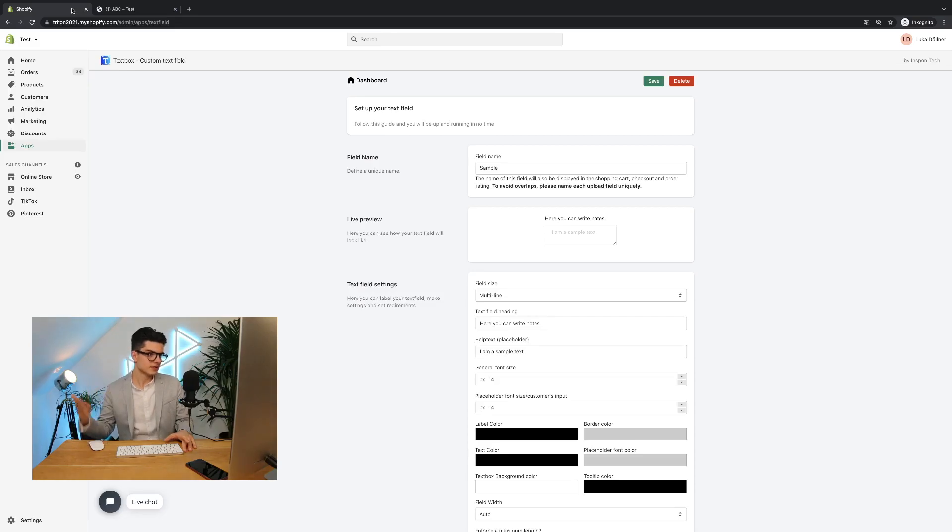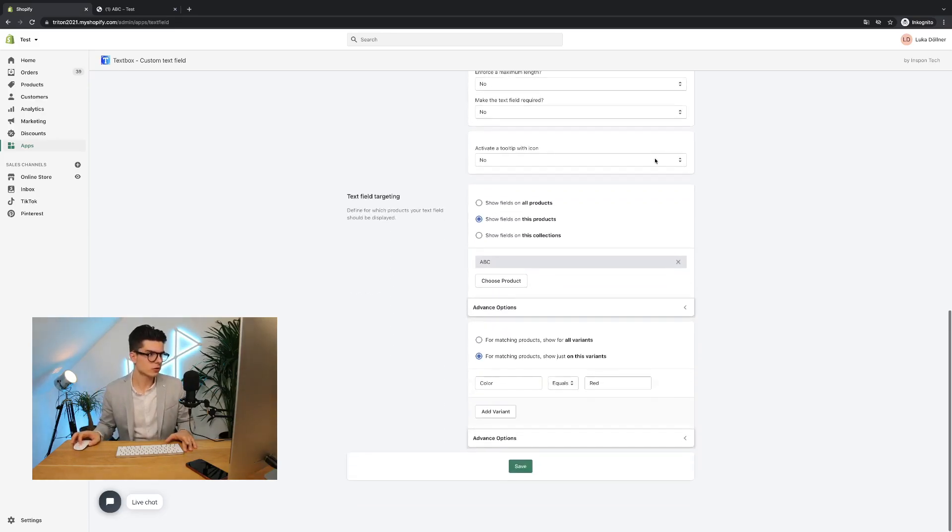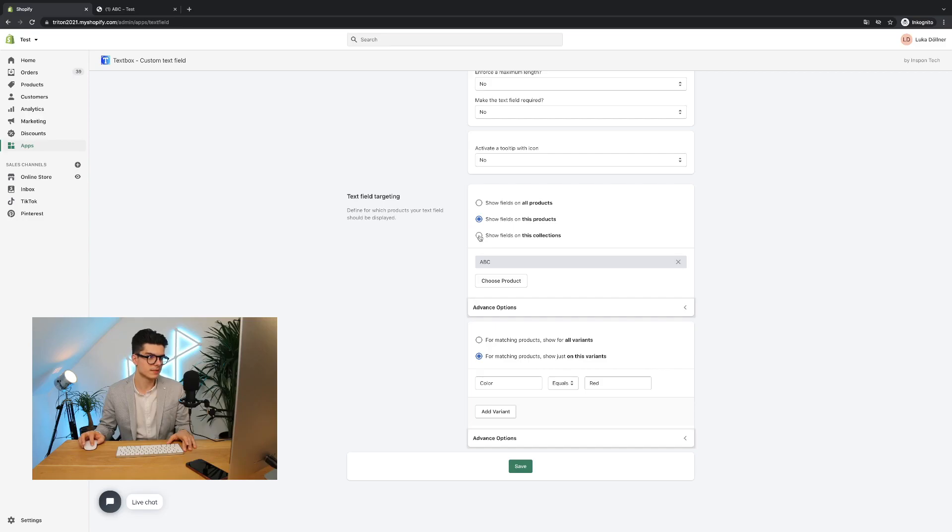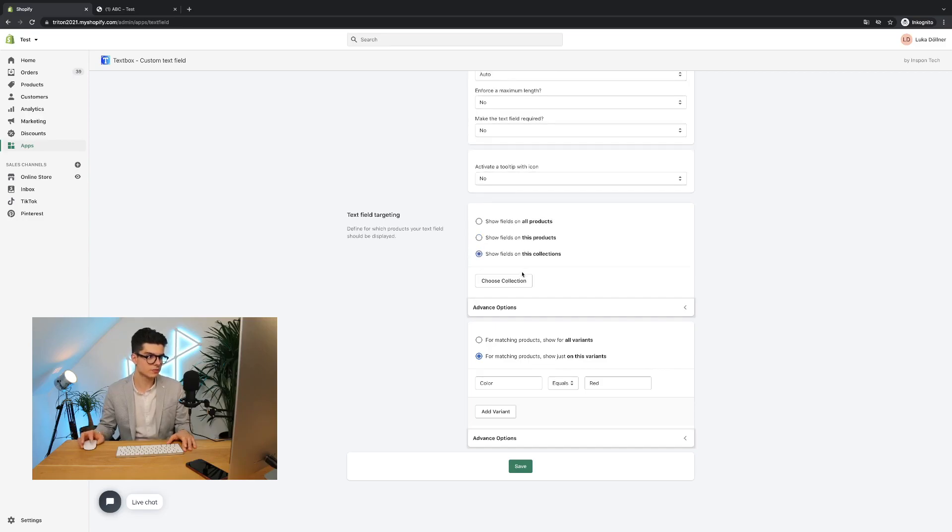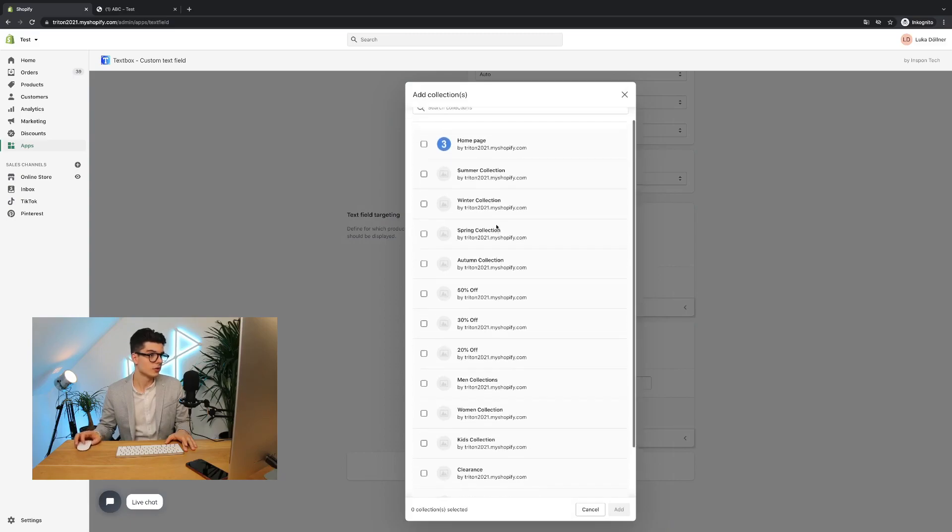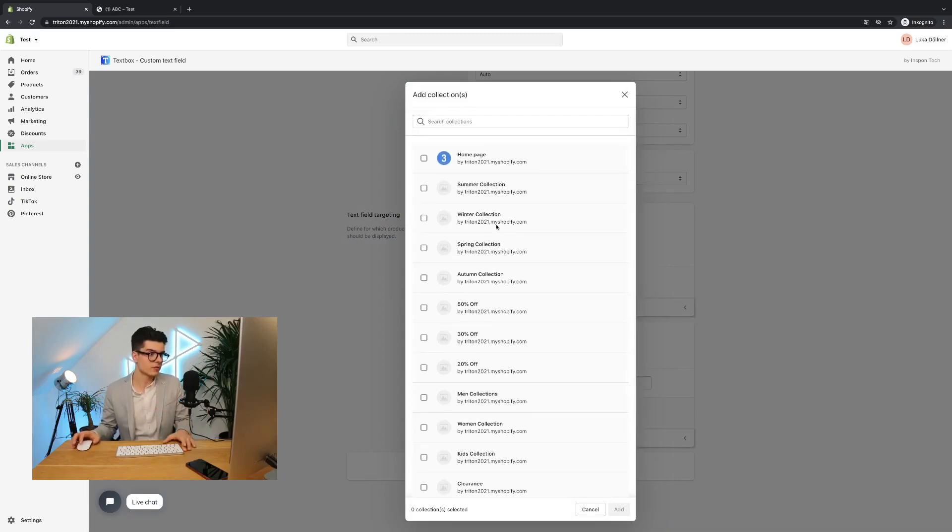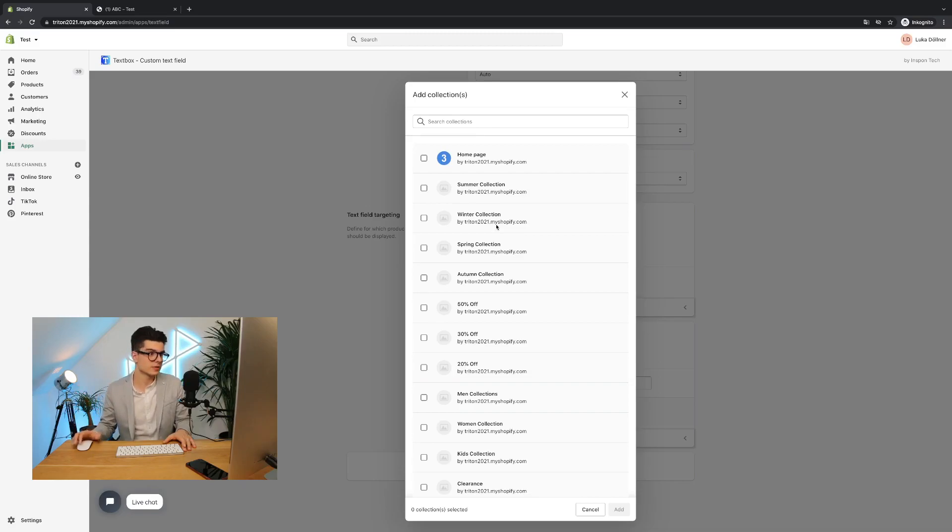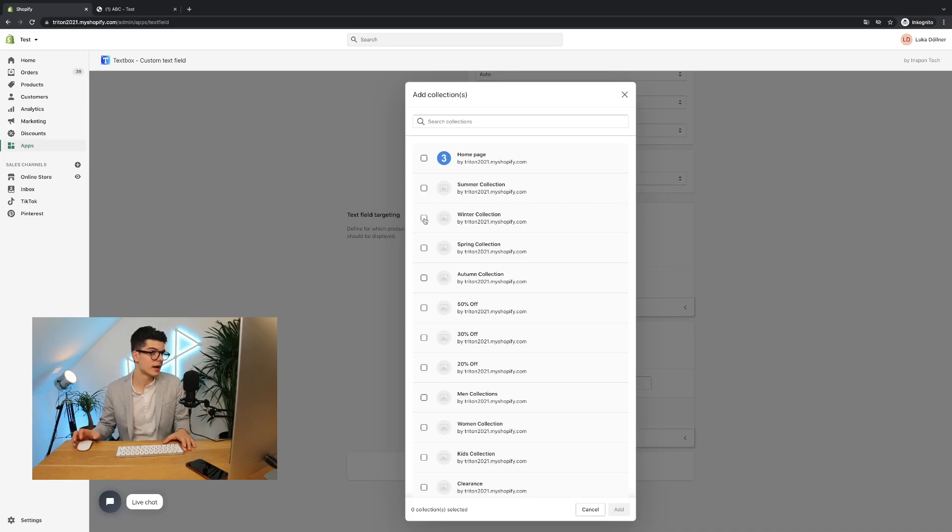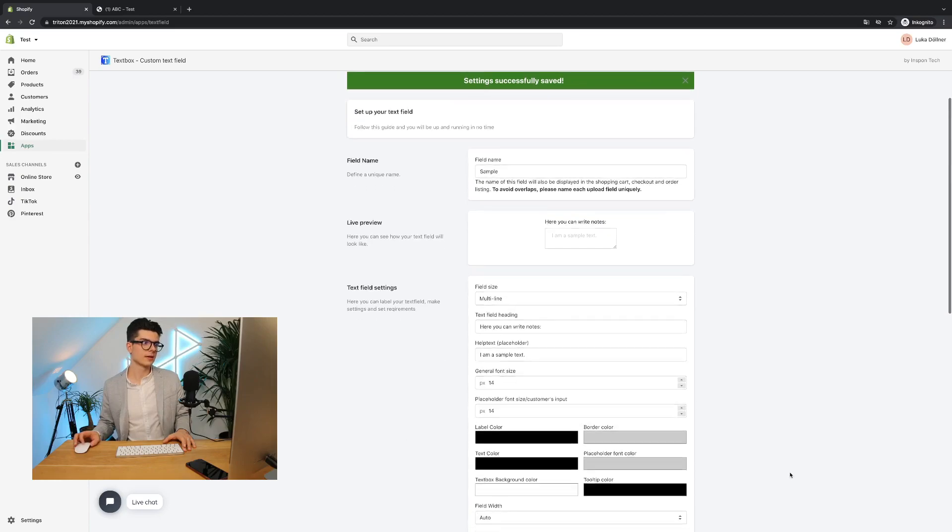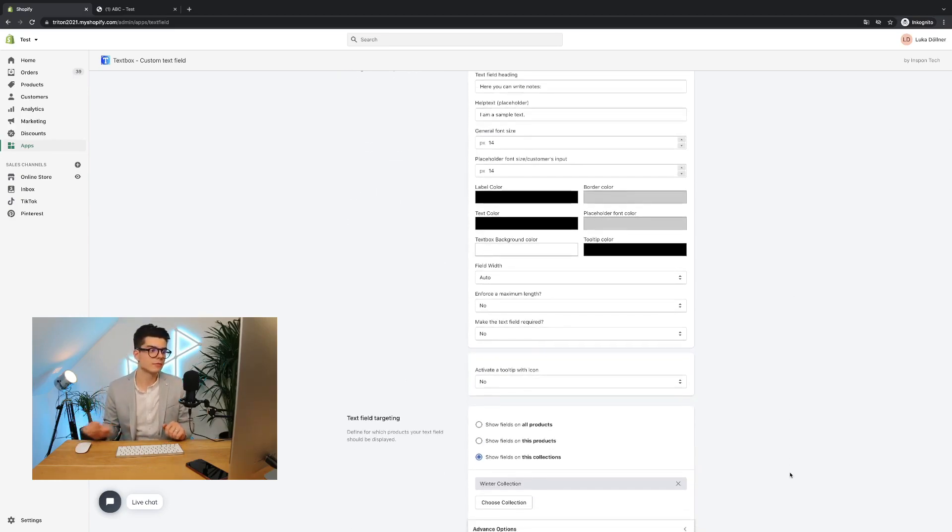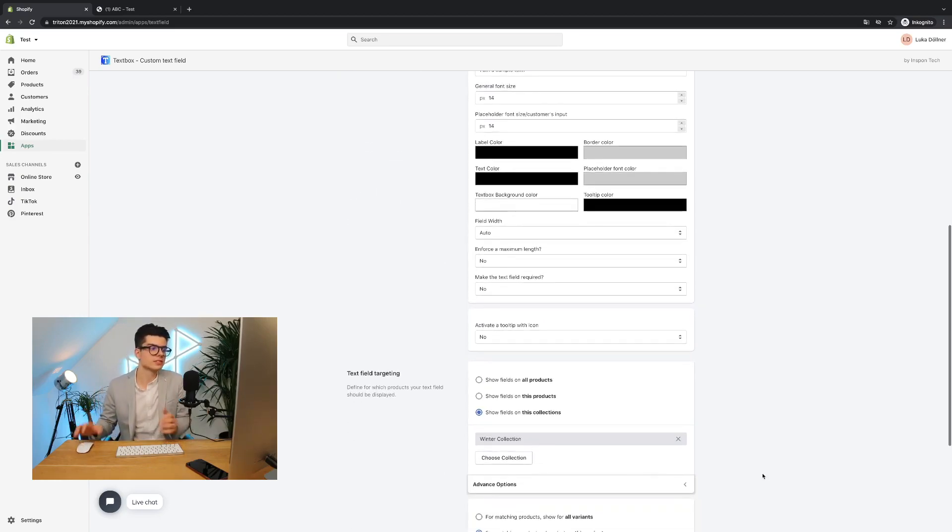We have still some further adjustments we can do. You can also say you want to show fields for specific collections. For example, it's Christmas time. Then you can go here to your collections. And if you have maybe a Christmas collection where you want to show for all products in Christmas collection a text box, then you can, for example, click here to your edit winter collection. Click add. Click save.